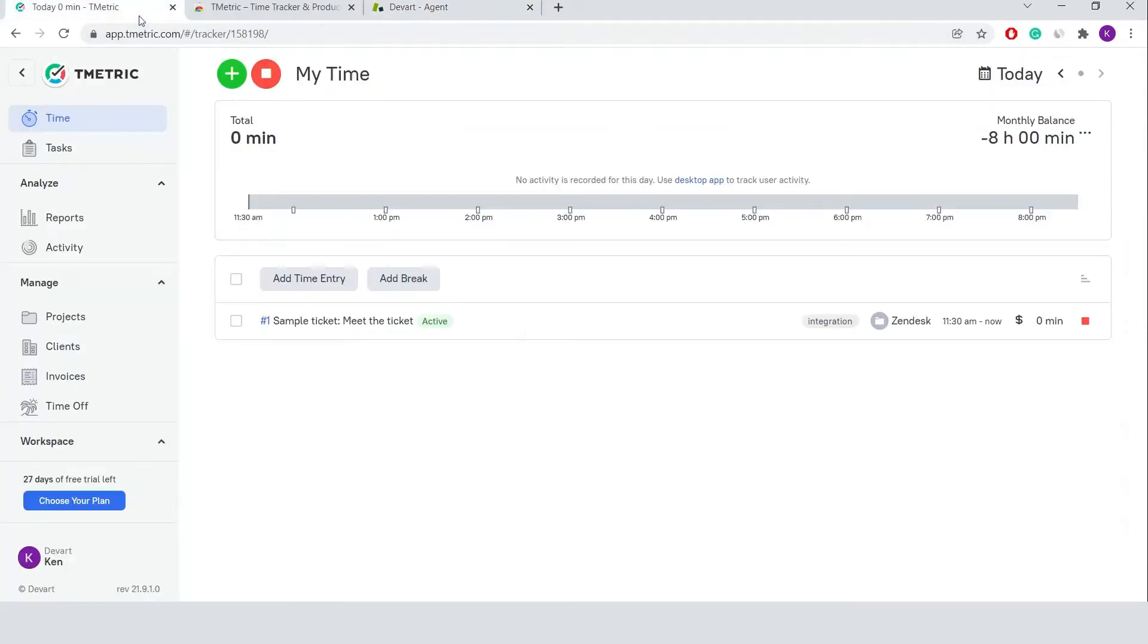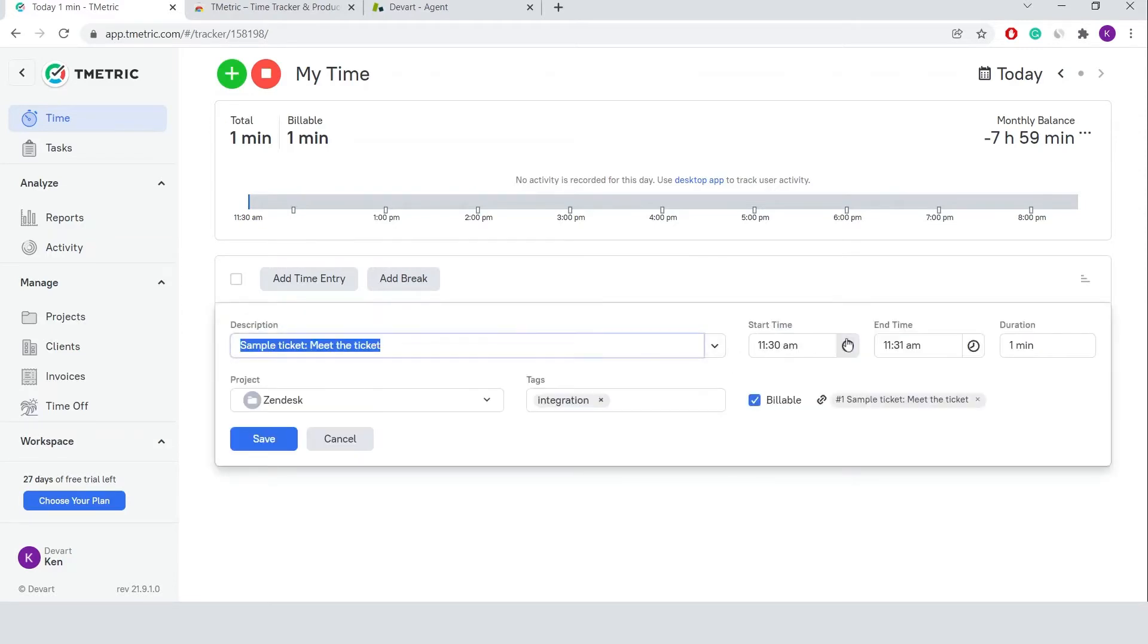At the same time, a corresponding time entry appears in T-Metric on the time page and contains a backlink to my Zendesk ticket.